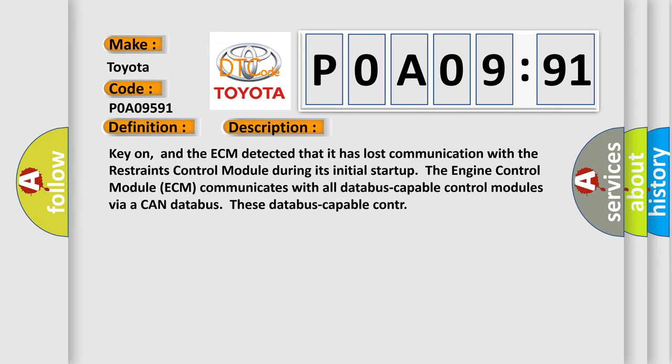The engine control module ECM communicates with all data bus capable control modules via a CAN data bus.